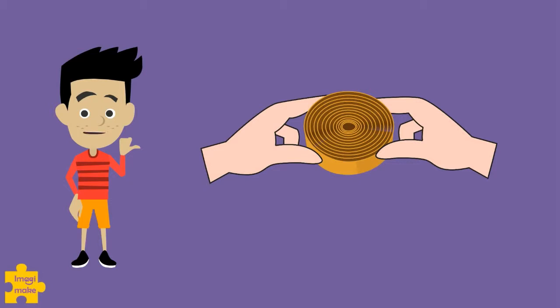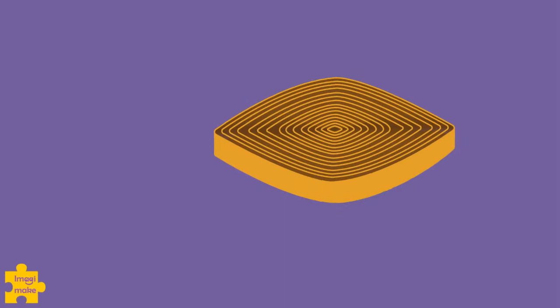The eye shape. Remember how to make the drop shape? Now pinch it at the opposite end too, to get the eye shape.